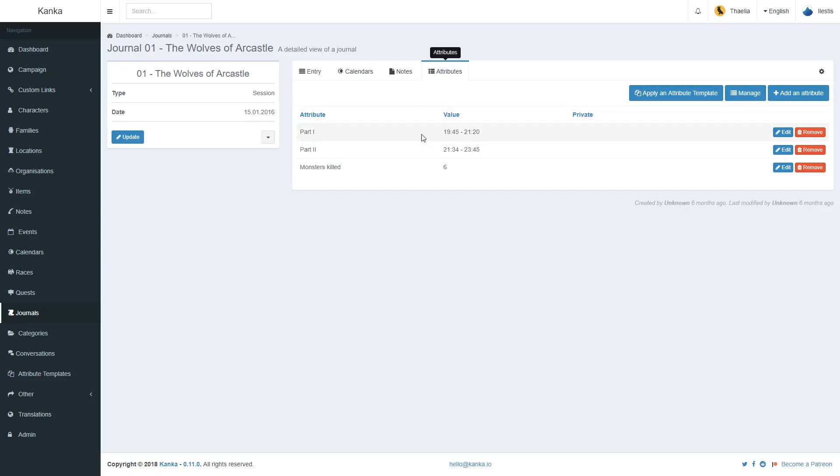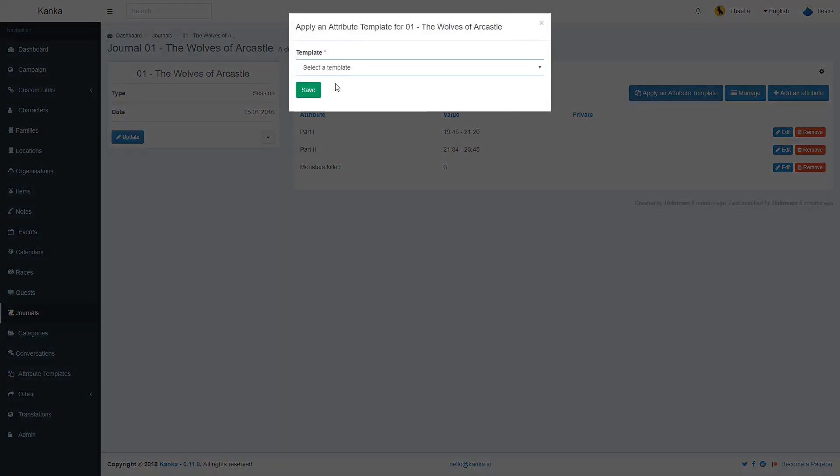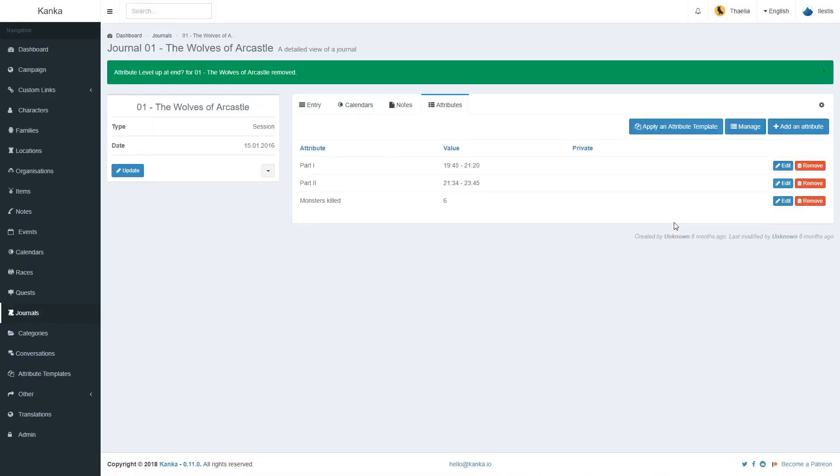Here, for example, I have these values. You'll see leveled up is not here, but I can apply session attribute template, and we'll add the value. But they didn't, so I don't need that value in this case.